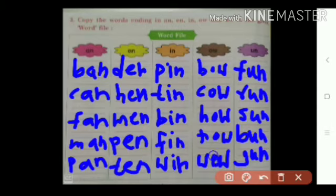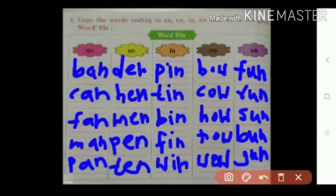Here O is there. Then UN words: FUN, RUN, SUN, BUN, and GUN. Now you take the screenshot of this slide.